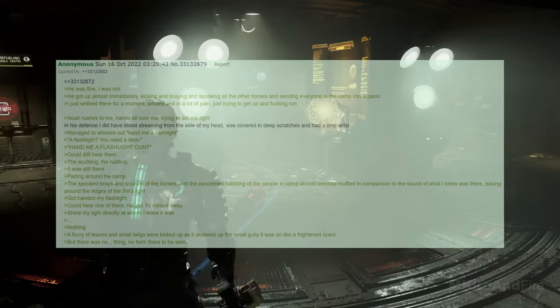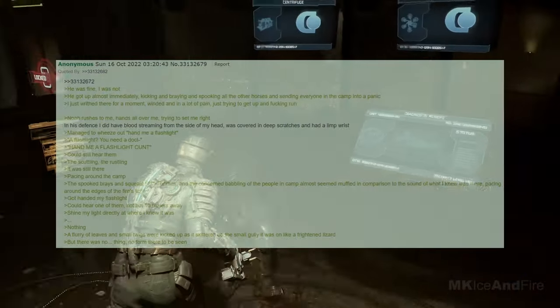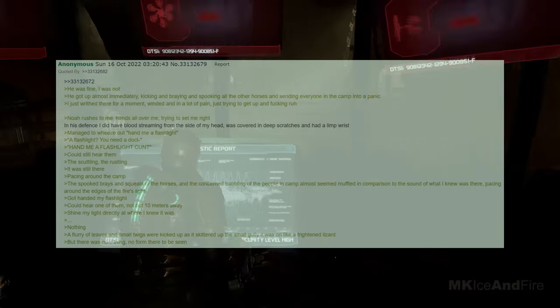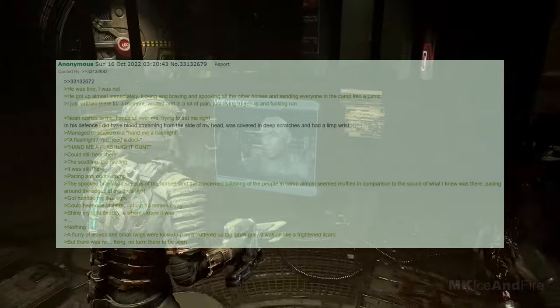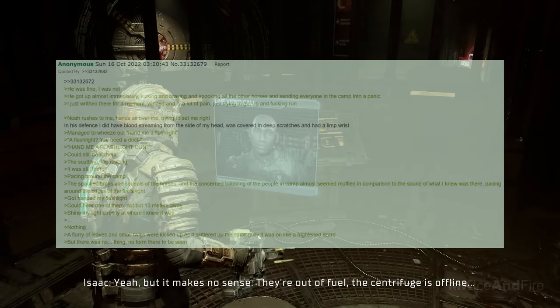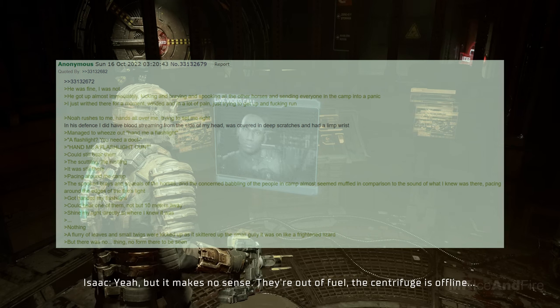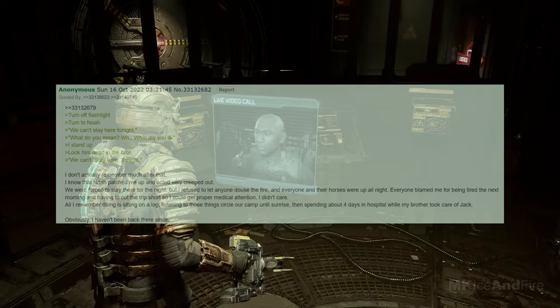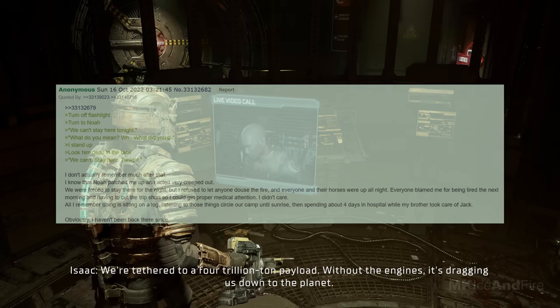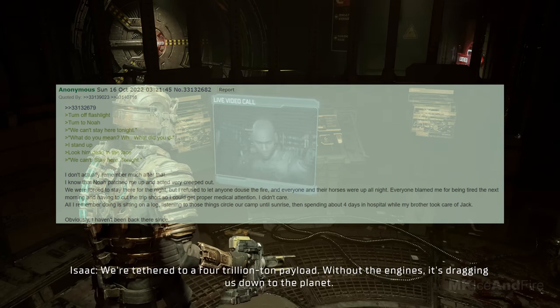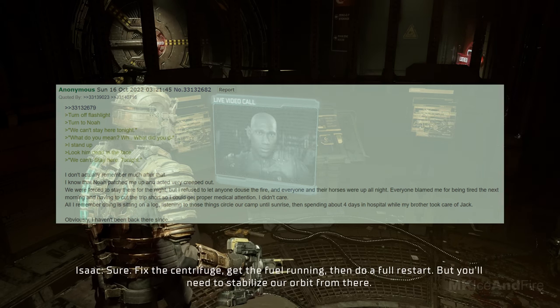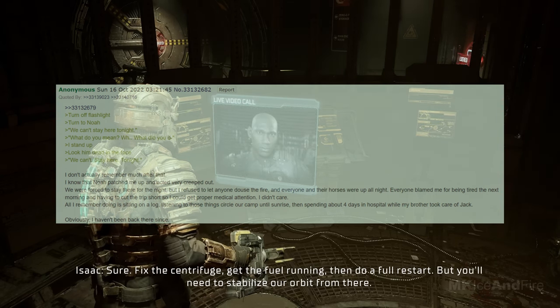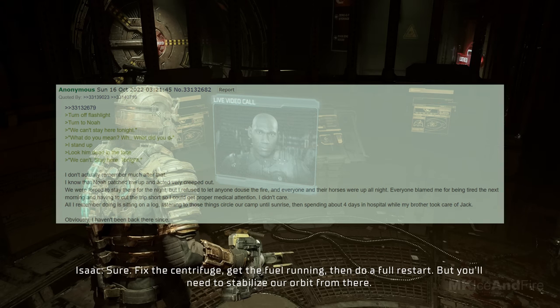I got handed my flashlight. I could hear one of them, not ten meters away. Shine my light directly at where I knew it was. Nothing. A flurry of leaves and small twigs were kicked up as it skittered up the small gully it was on like a frightened lizard. But there was no thing, no form there to be seen. Turn off the flashlight. Turn to Noah. We can't stay here tonight. What do you mean? What did you do? I stand up, look him dead in the face. We can't stay here tonight. I don't actually remember much after that. I know that Noah patched me up and acted very creeped out.